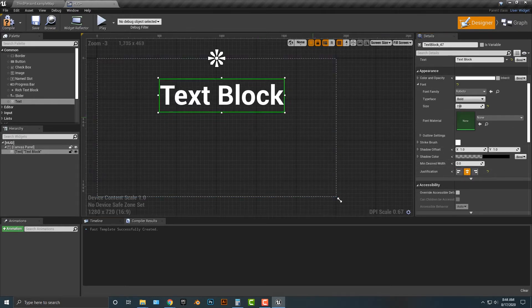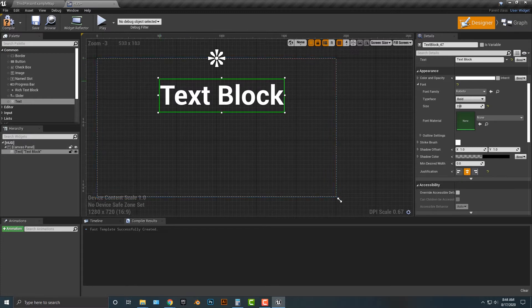That also looks pretty good. You can see that the box moves around and you also want to make sure that it's centered. As you can see, that looks pretty good, but we want to add in our own font.